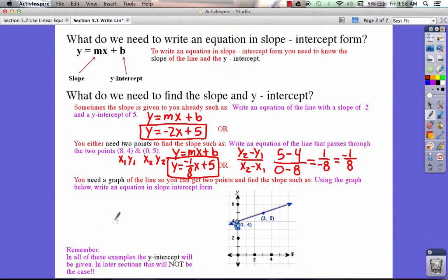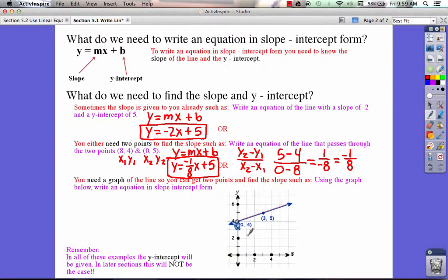Sometimes they just give you a graph — they don't give you two points explicitly. From the graph, you have to pick out your two points. Here the two points are already picked out for us: (3, 5) and (0, 4). You do the same steps as before, except you have to find the two points first before you can proceed.